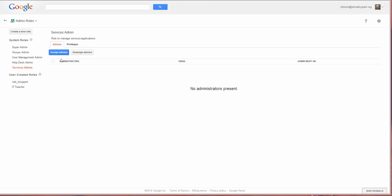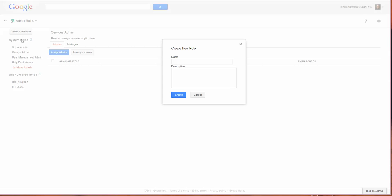We'll go back to admin and create a custom role here. So we can give this a name and I'll call it test role. I'd recommend you give it a description which describes what that user is going to be able to do as an administrator on Google Apps and perhaps what sort of people you're going to give that role to.